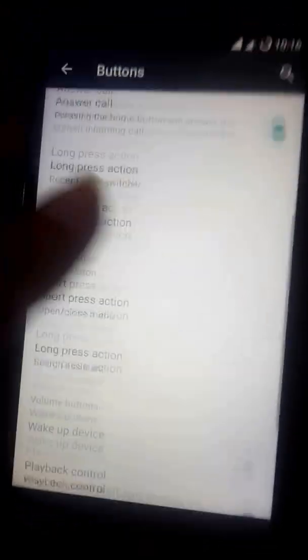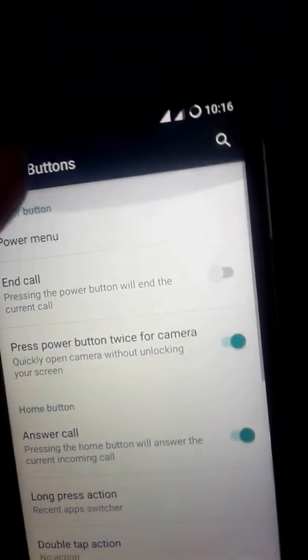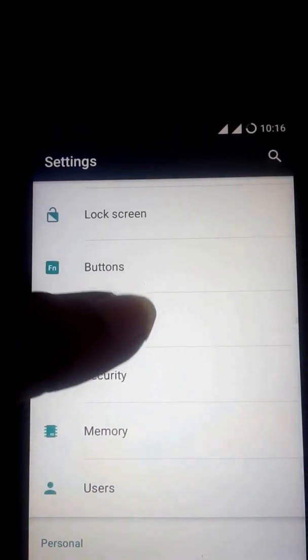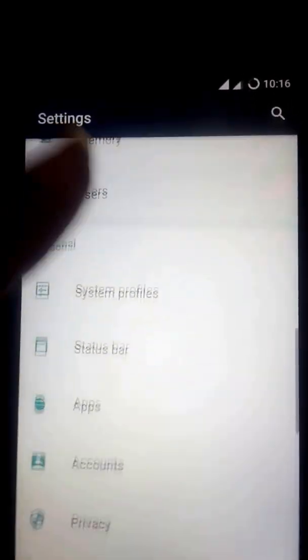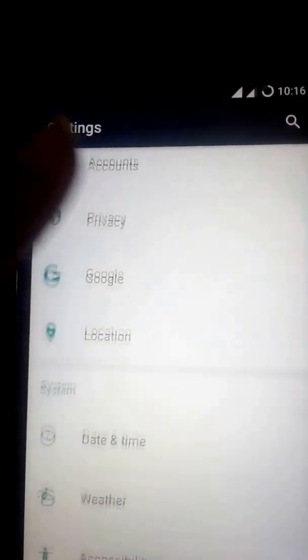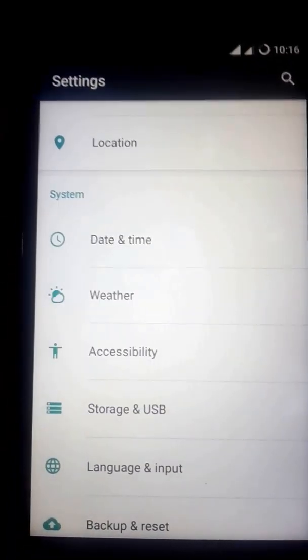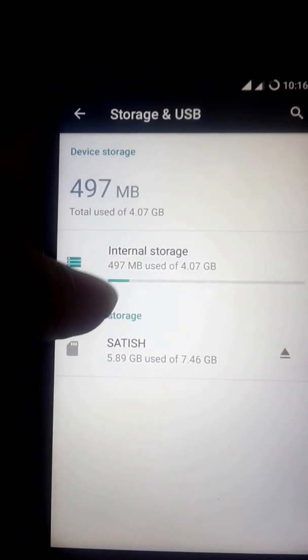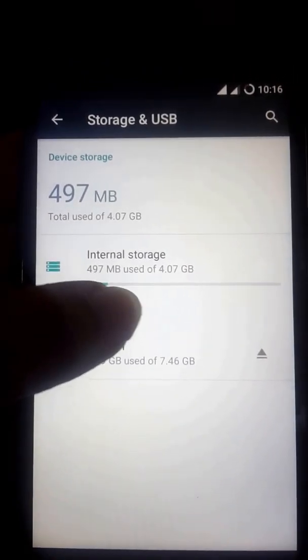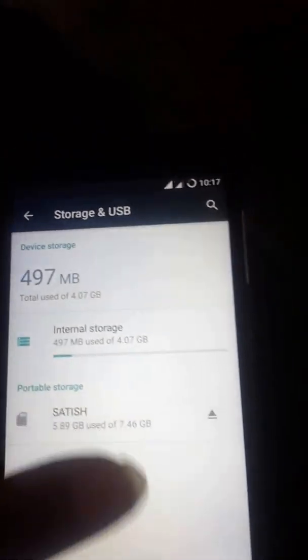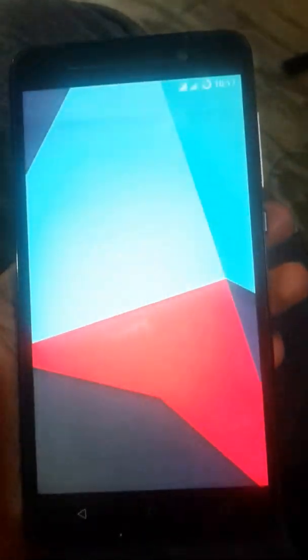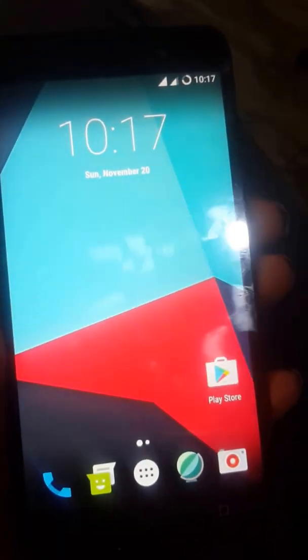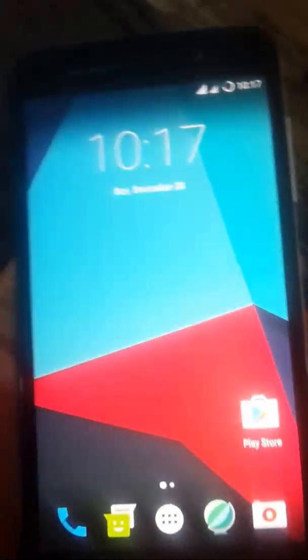Let me go to storage. We have 4.7 MB used and 3.07 available on internal storage and SD card. Speedy, fast, good. The phone is very fast. I will show you the unlock. See, it's unlocking very fast.